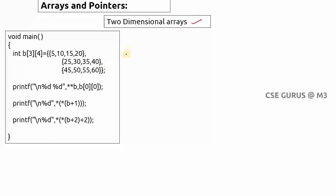We'll see how two-dimensional arrays can be represented with pointers, using both double pointer and single pointer. Let's take an example: an array declared with two dimensions — I've taken three rows and four columns. So three rows times four columns means 12 values. The index starts from zero, so b[0][0] equals 5.